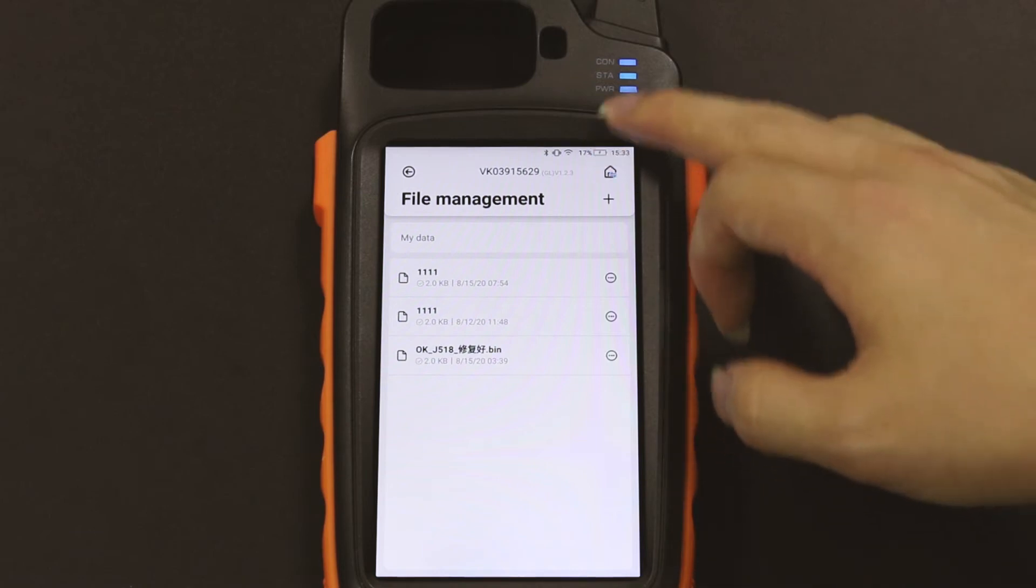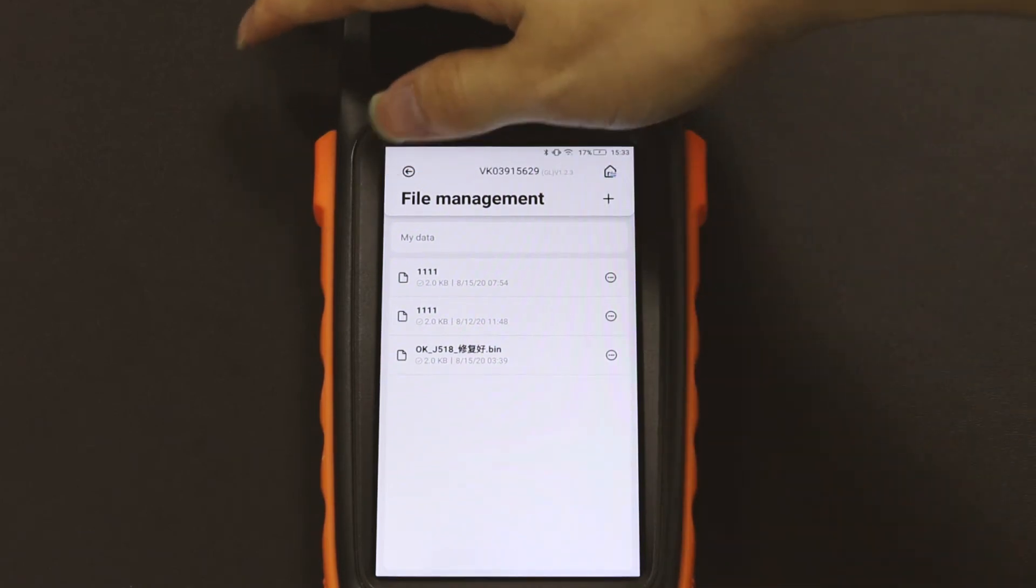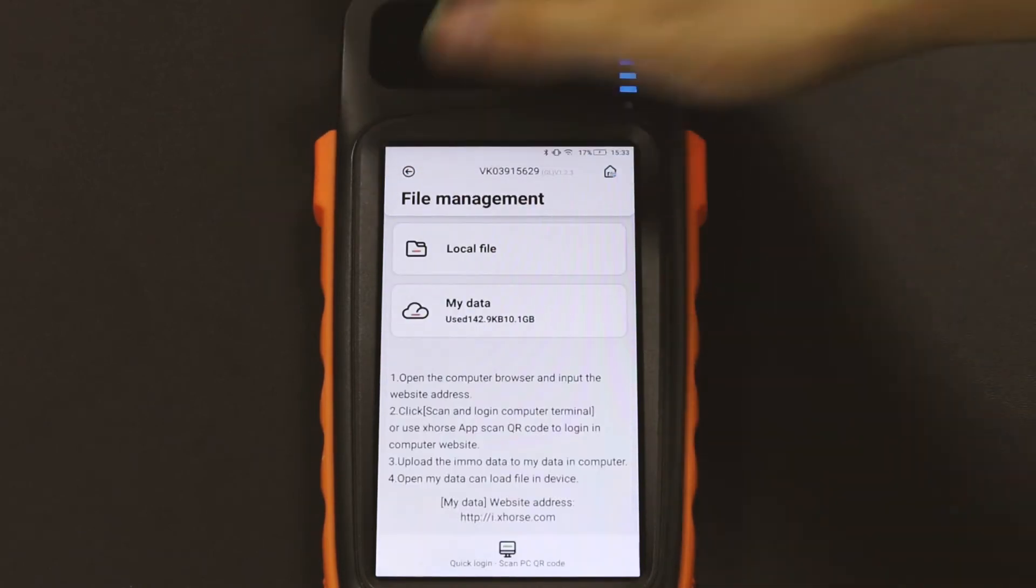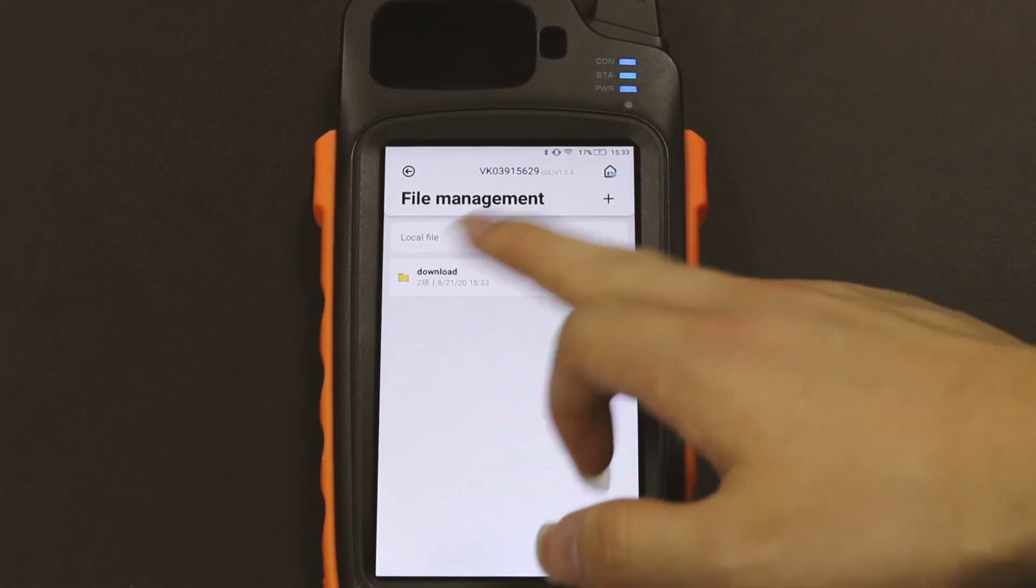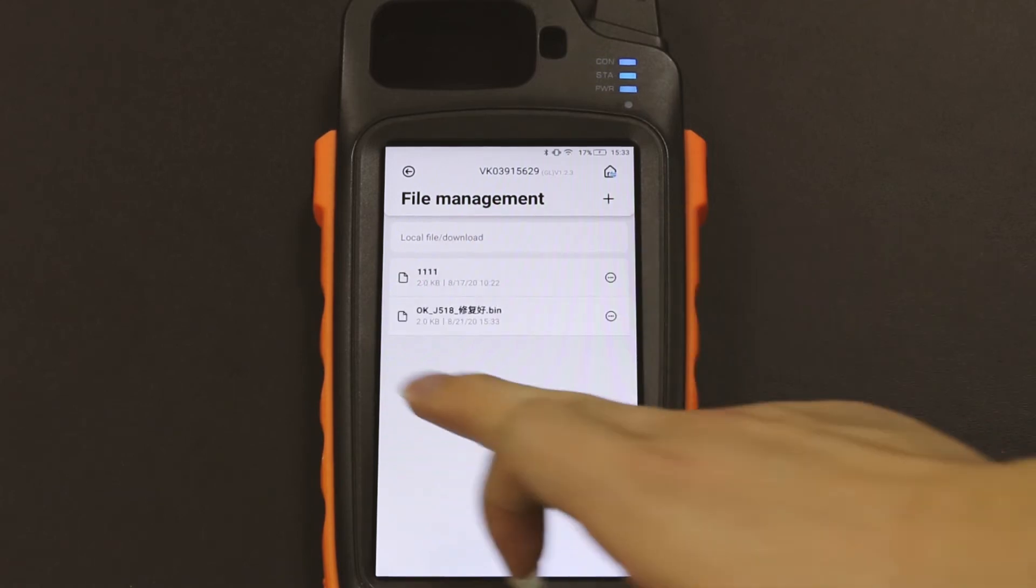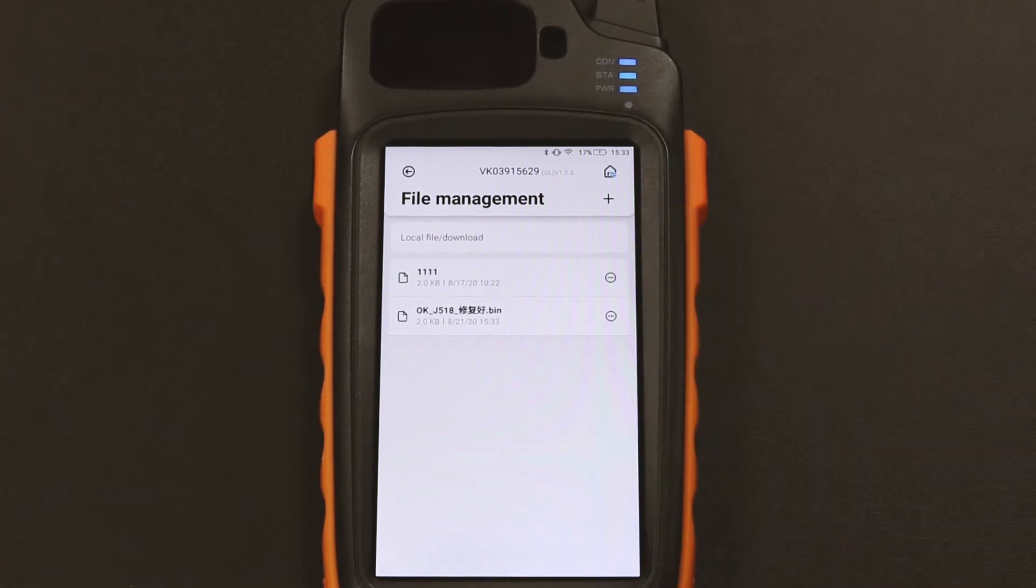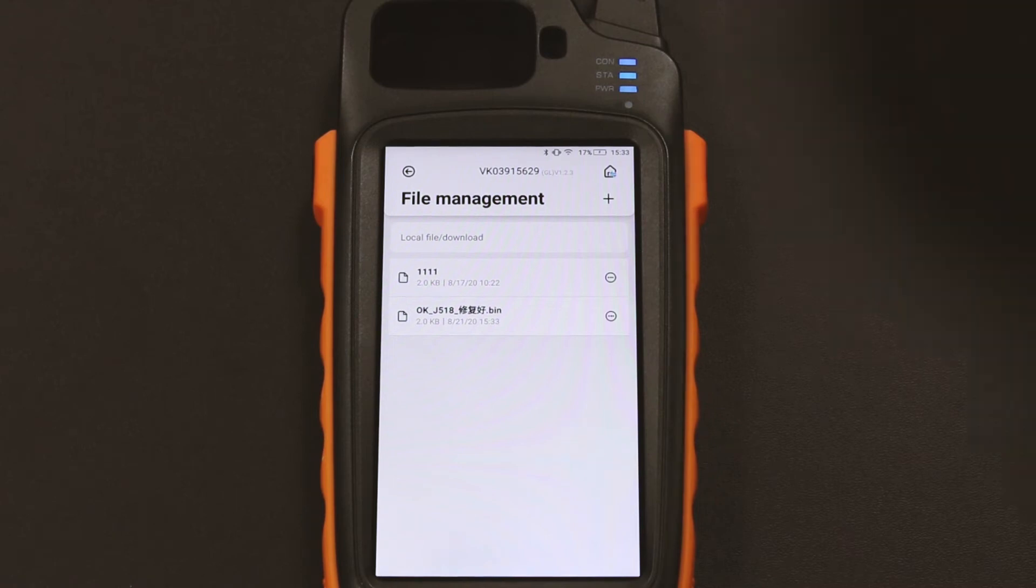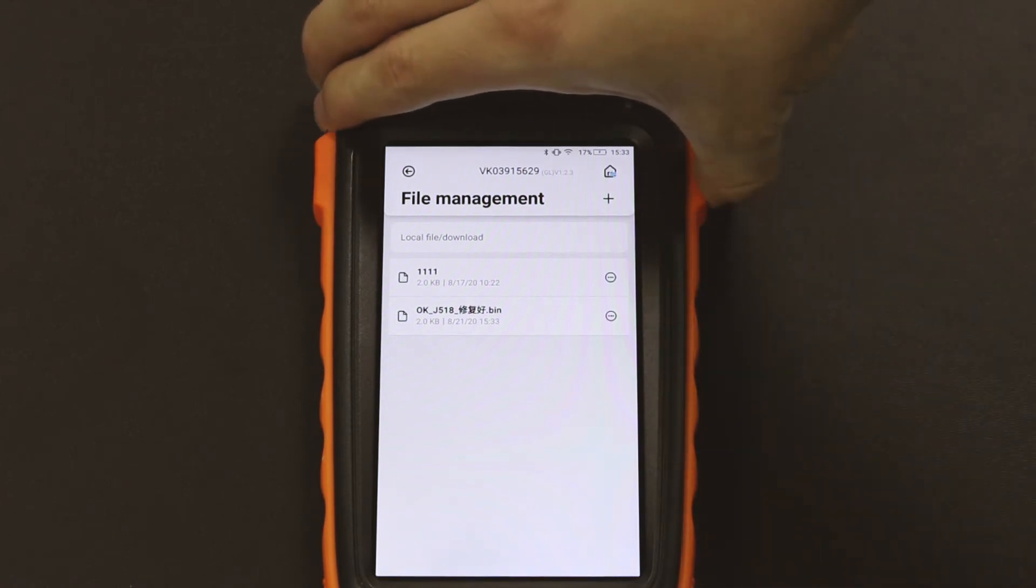Then as you can see, in local file, we see the file we just downloaded. We press home button until it goes back to home page.